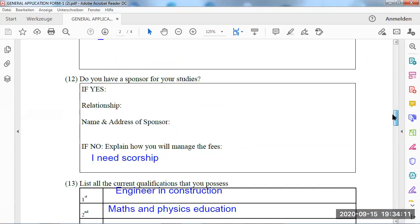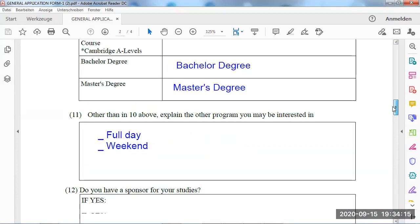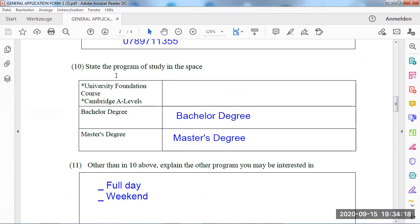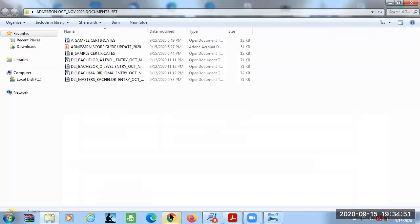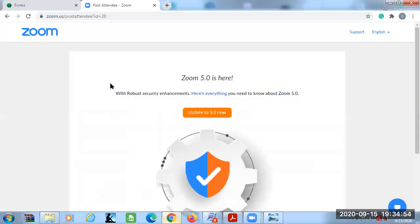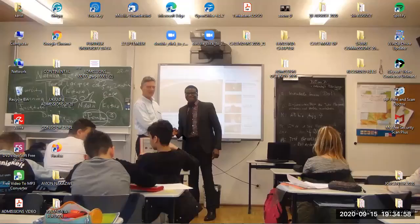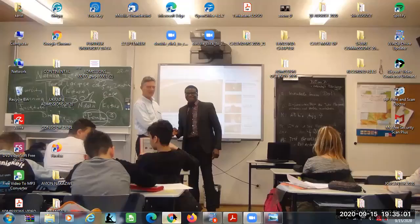Let me see where there's no name so we can check what this person has applied for. What do you want to study? It's not properly indicated here. State the program of study in the space — what you'd love to study. This person applied for a bachelor degree. For instance, this person says 'I want to study bachelor in mechanical engineering.' This person applied using a PDF form and sent it to your email address. Another person would apply using the online forms.